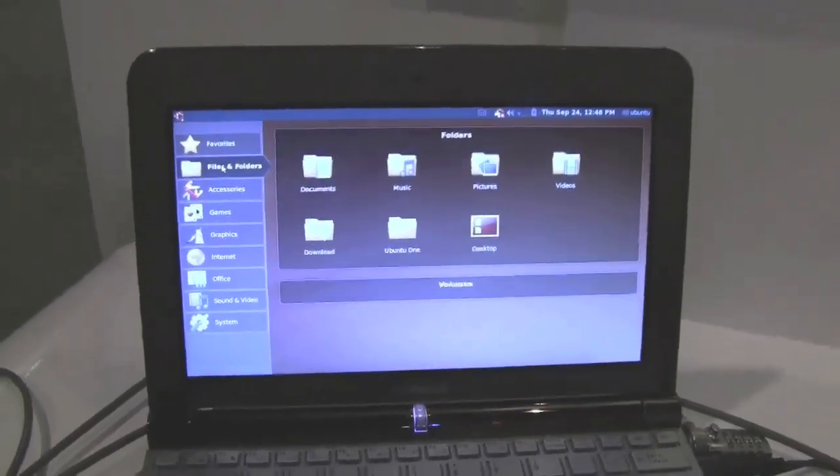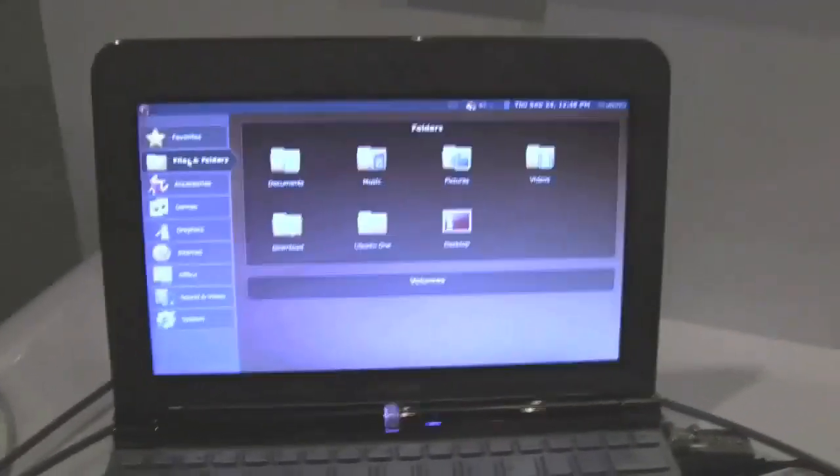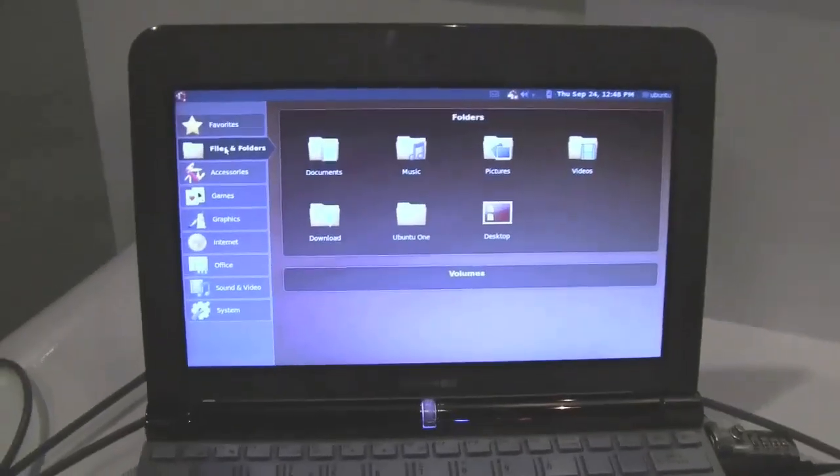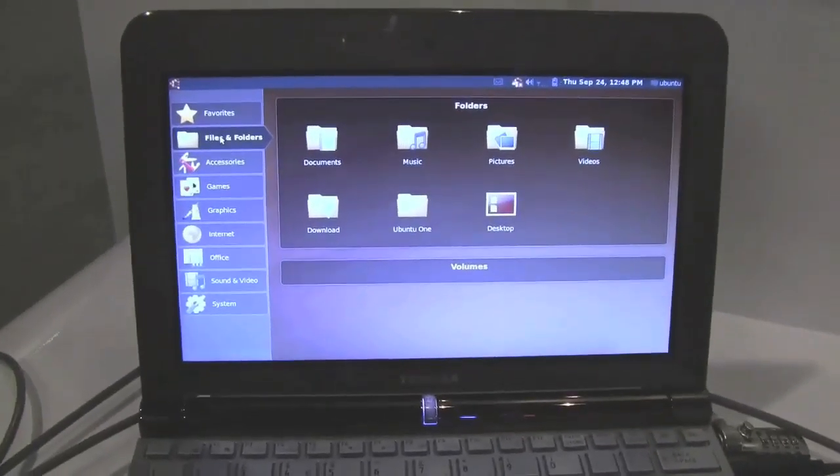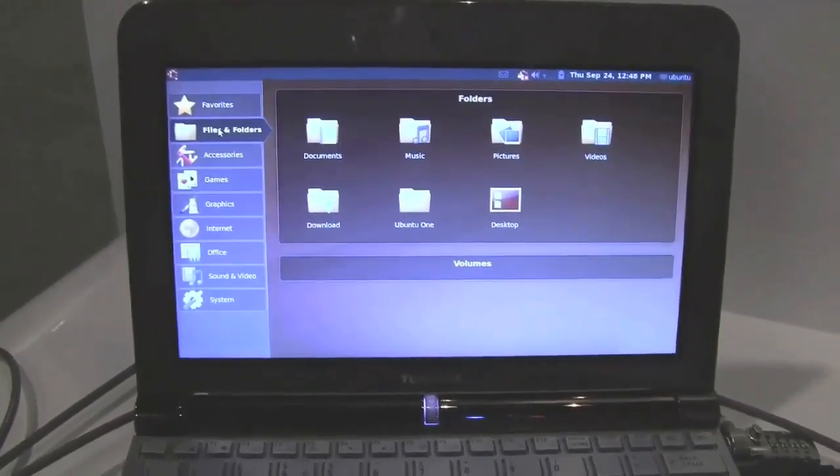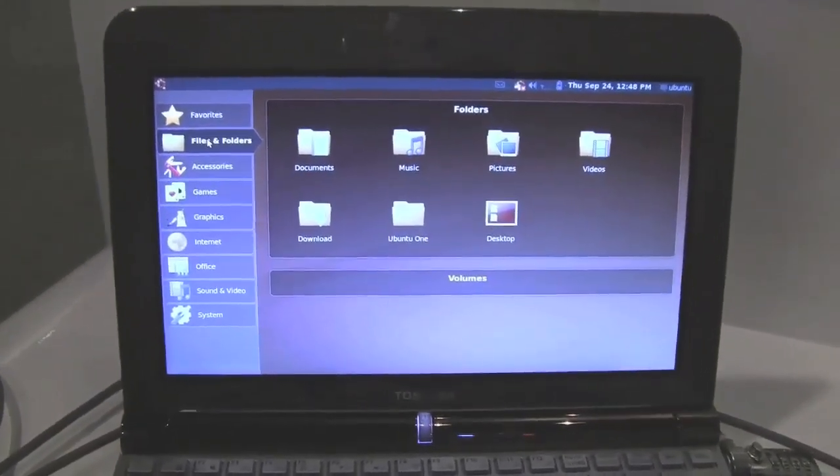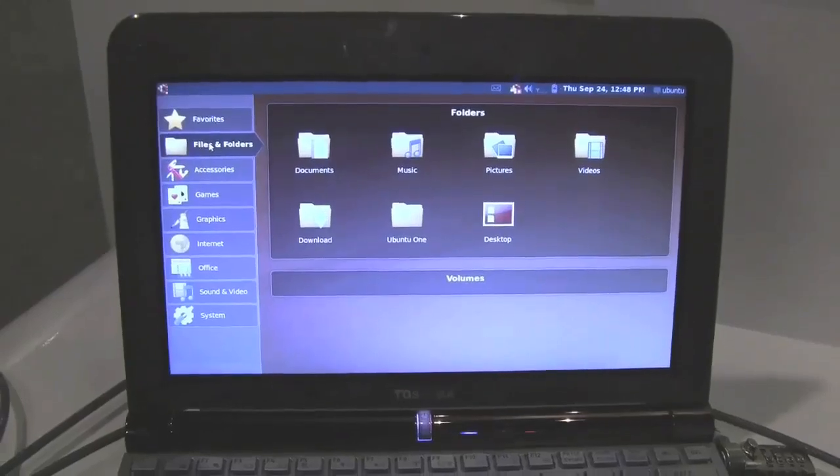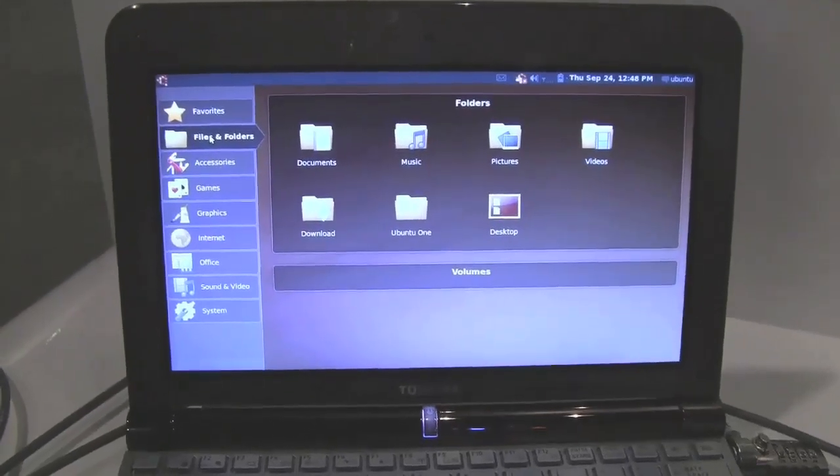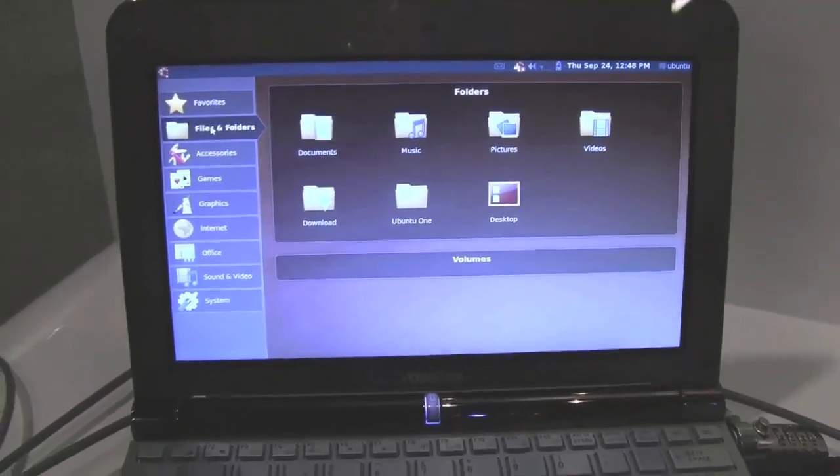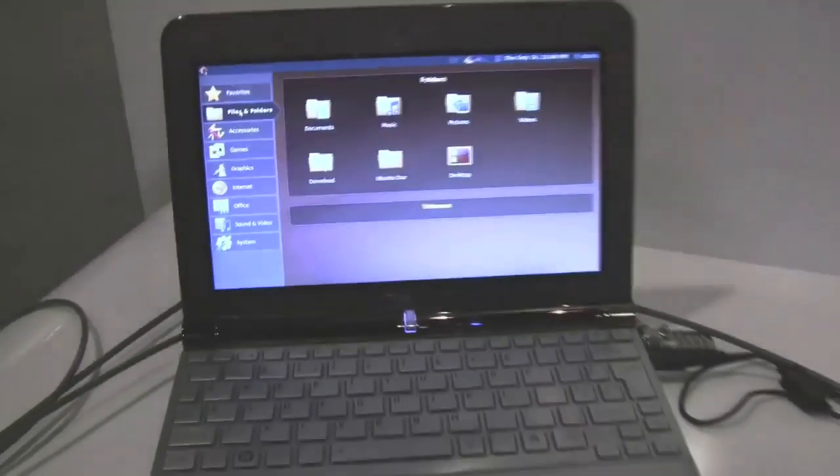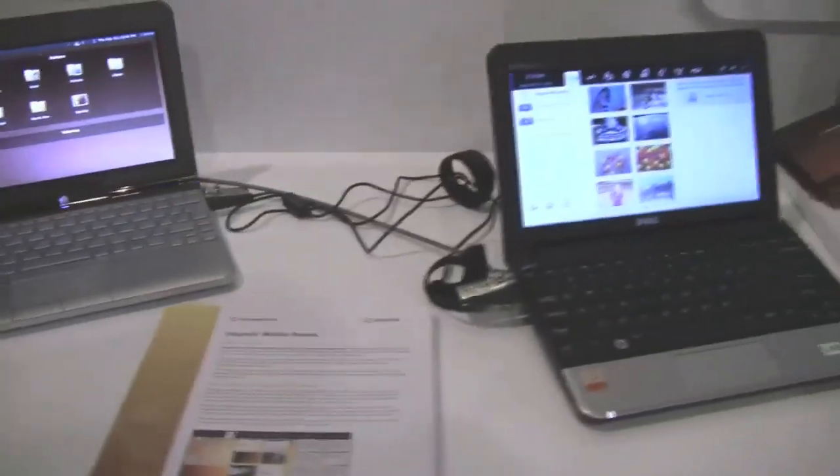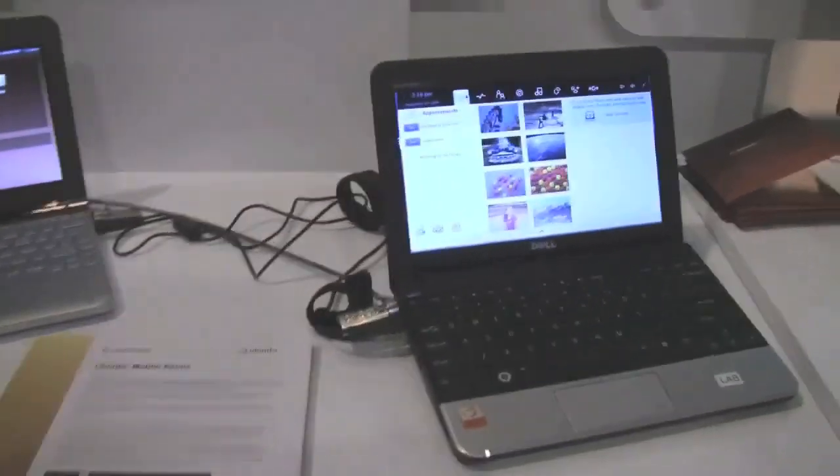Yeah, so as you can see with Ubuntu Netbook Remix, unlike the desktop, we can deliver another experience on top of the Ubuntu base, right there. So if you keep that mindset, you can then move over to the Ubuntu Moblin Remix, which is something that we work closely with Intel to deliver.